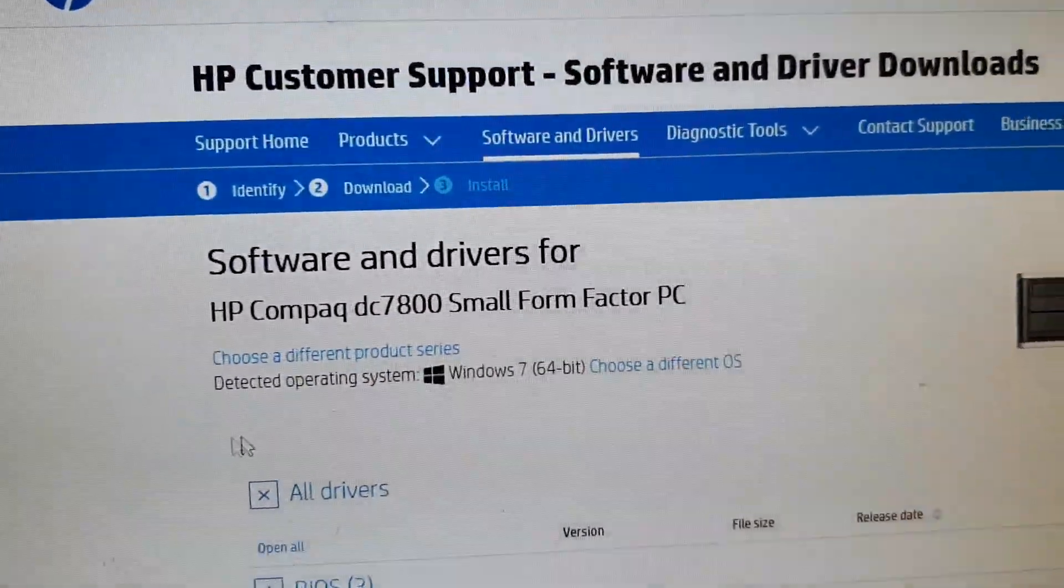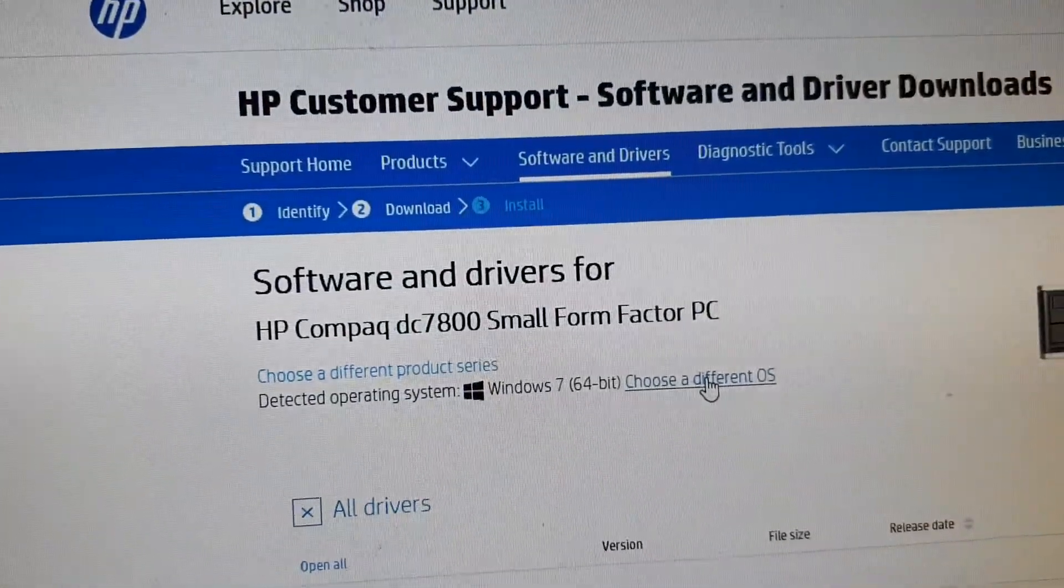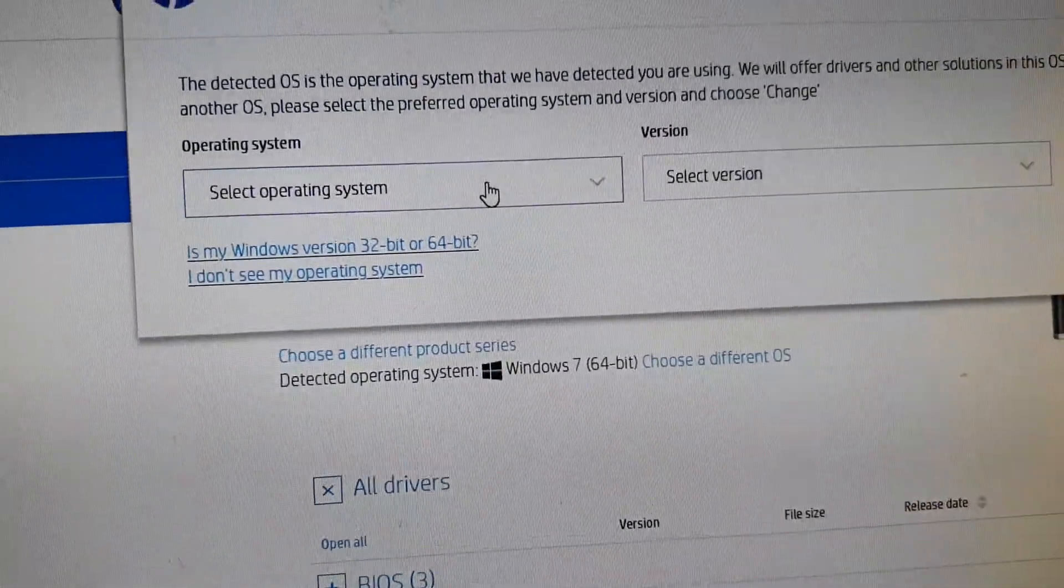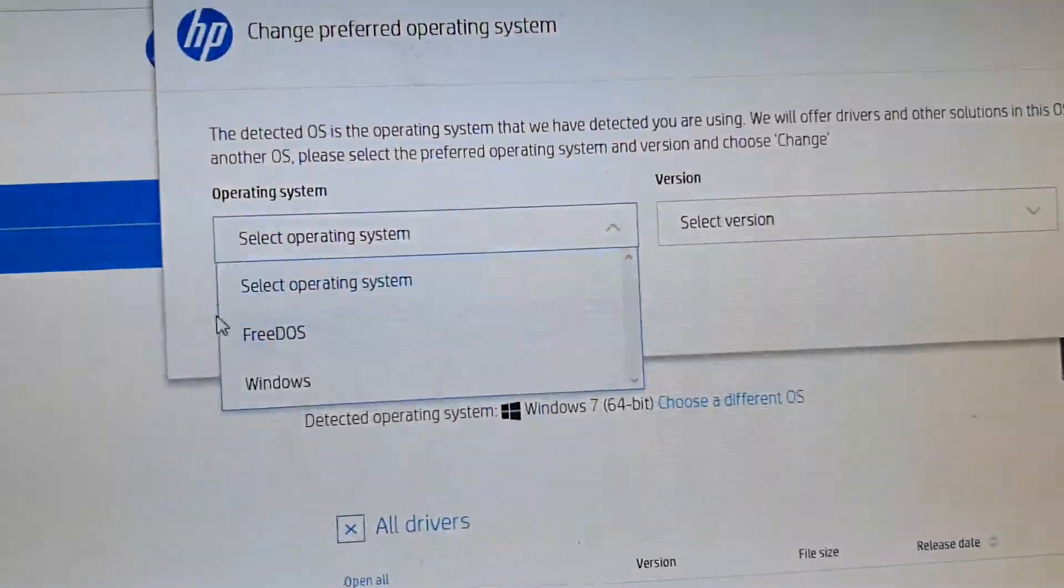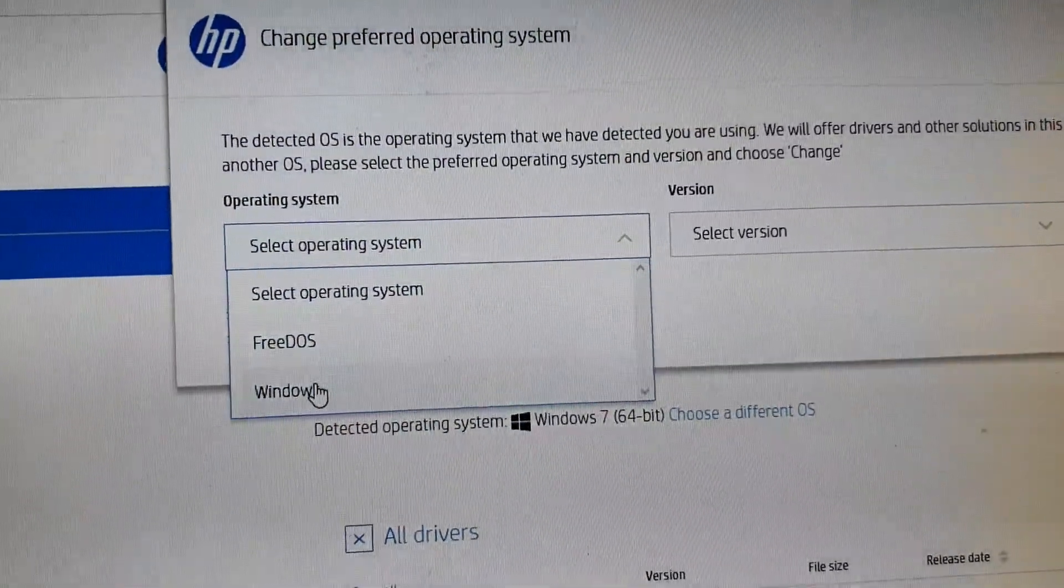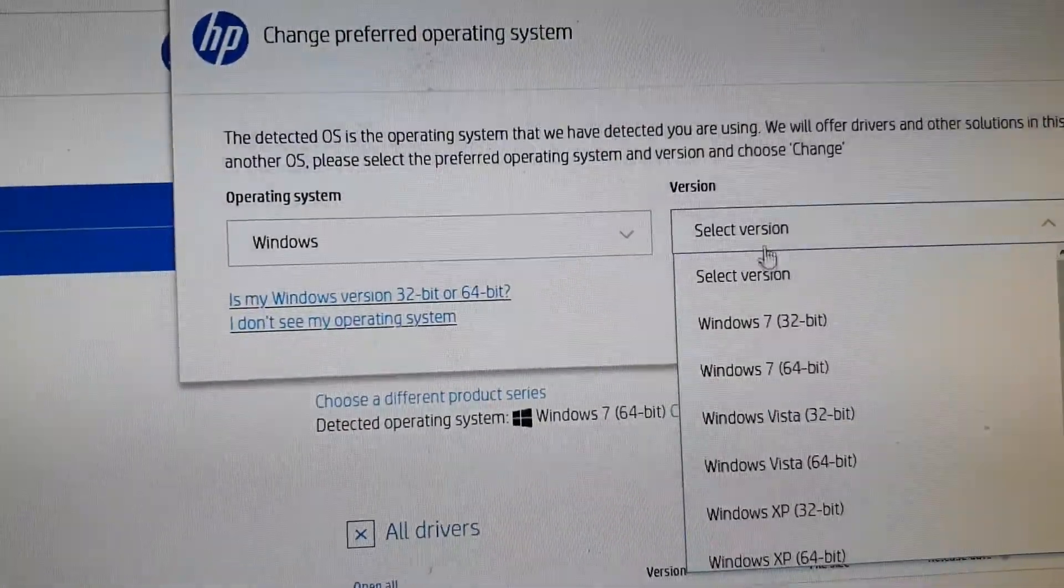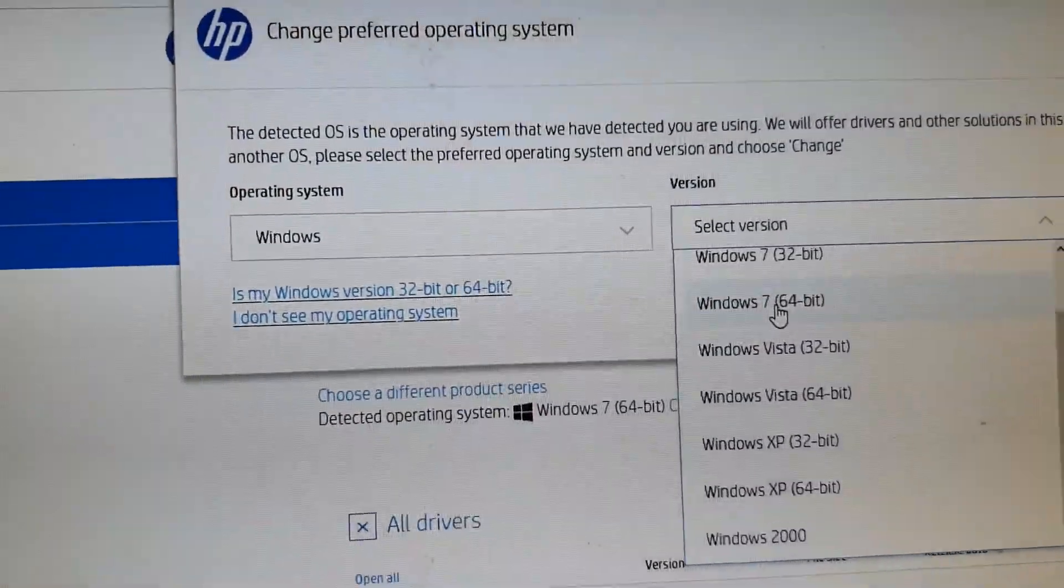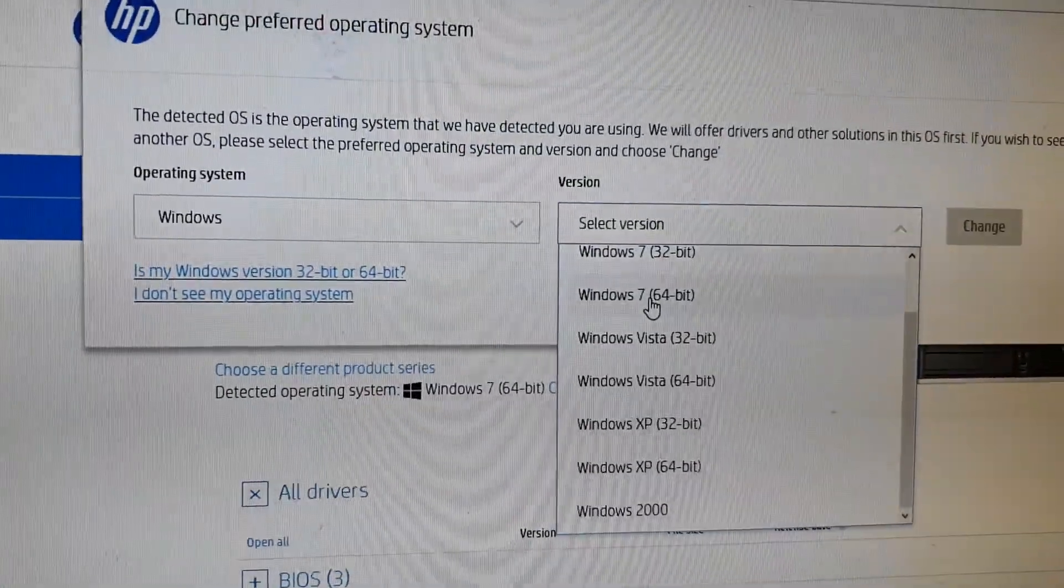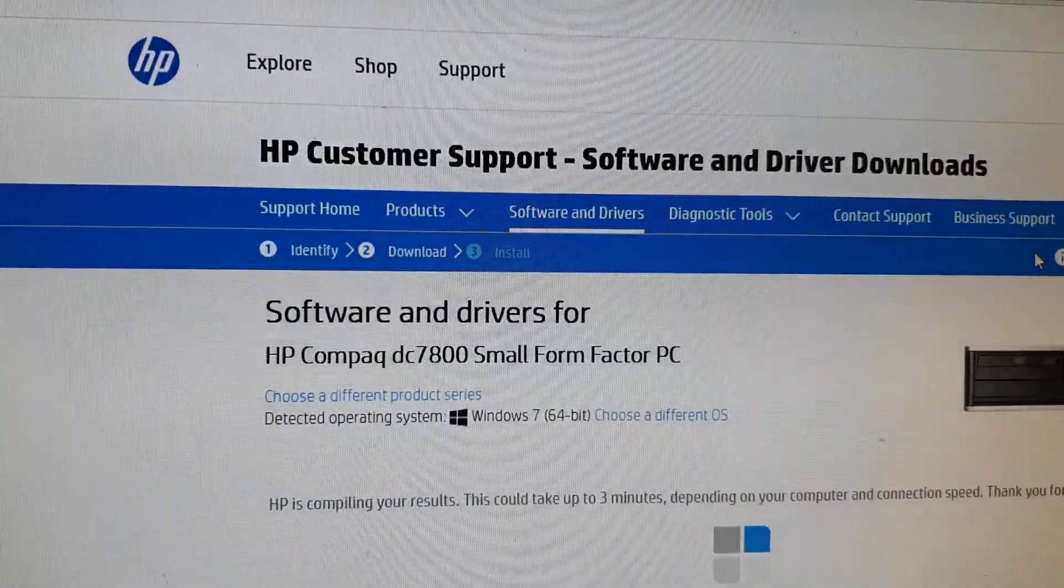You also want to choose the correct operating system for your computer. So select Windows and then select which version you are installing for your computer. I'm going to choose Windows 7 64-bit and then click on change.